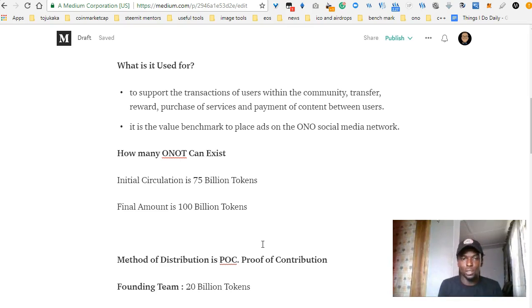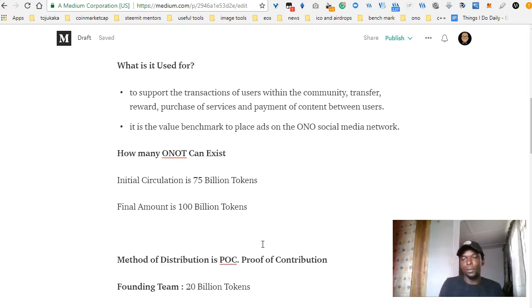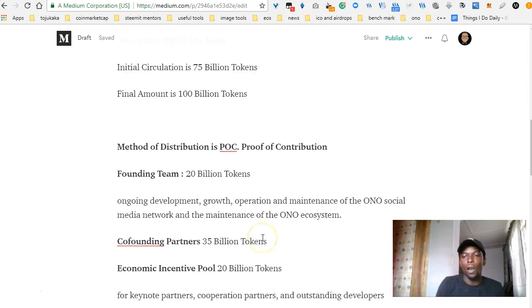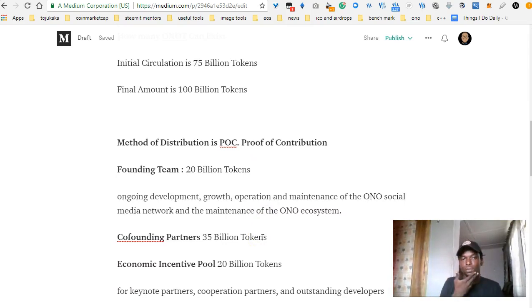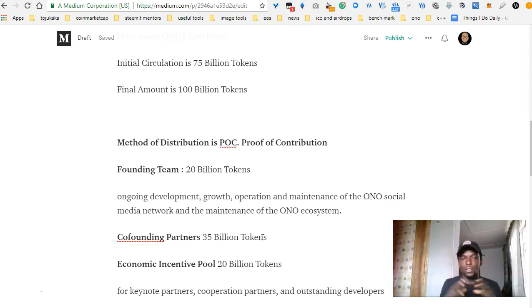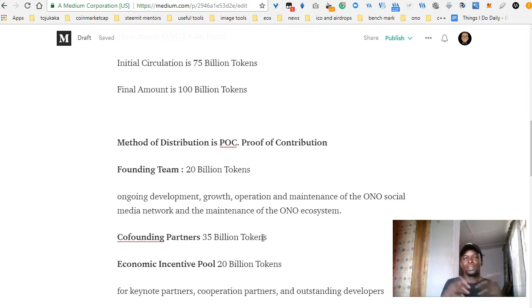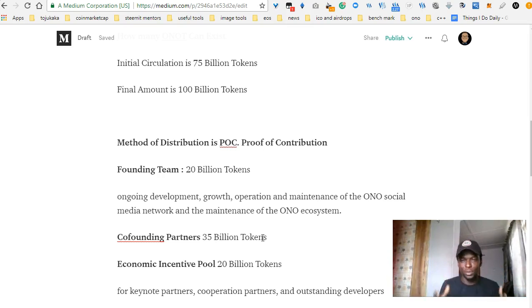The initial supply is going to be 75 billion tokens, and the final amount is going to be 100 billion tokens. The method of distribution for the Ono token is based on proof of contribution — which is simple: you contribute, show proof, get tokens.